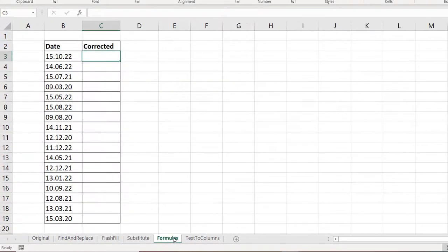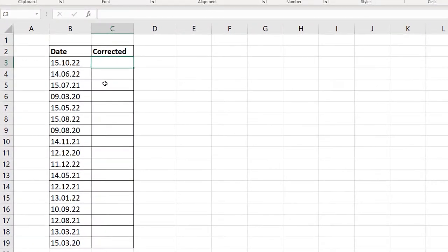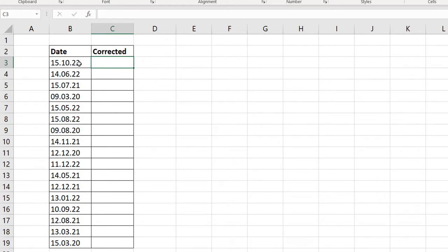Next one is using formulas. This is just the long approach, but why not just put it out there so people can see it. This is breaking things apart. I know that the first two characters are the day, the fourth and fifth character, that's the month, then the seventh and eighth character, the year. So I'm just going to extract everything and concatenate them with a hyphen.